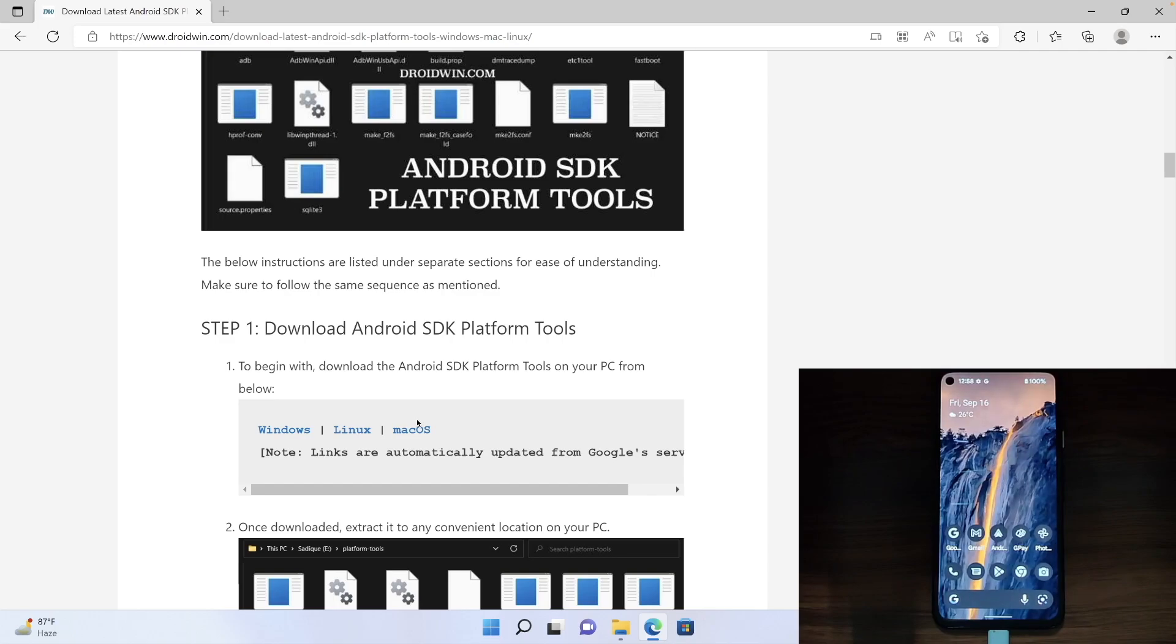For example, you could execute the ADB command to boot your device to fastboot mode, boot it to stock recovery, flash the firmware via ADB side load, or type in the desired ADB shell commands. And for all of these things, you would require to have the SDK platform tools on your PC.